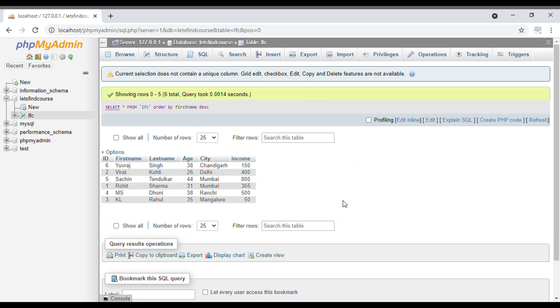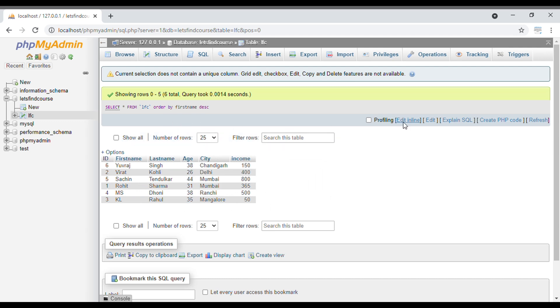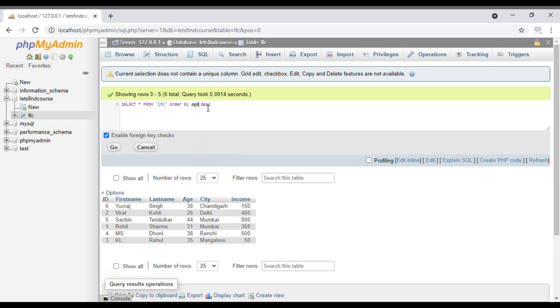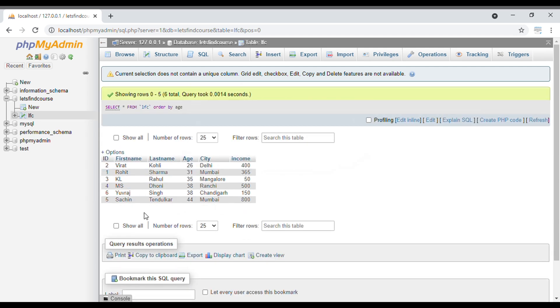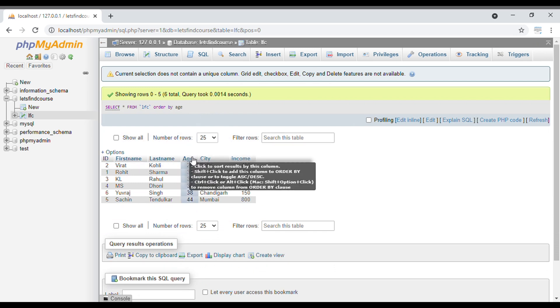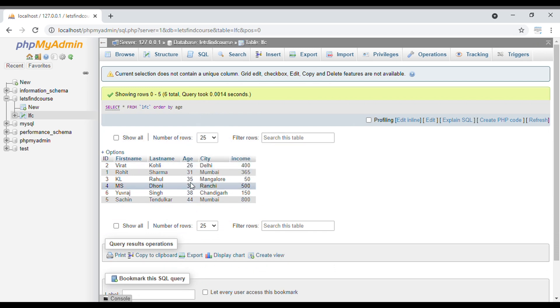Now if you want to apply the same thing to a number data type, then you can type ORDER BY age. Neither ascending or descending specified - it will sort the output in ascending order only. When I go with this query, you can see if we don't put anything like ascending or descending, by default it will sort in ascending order: 26, 31, 35, 38, 38, and 44.